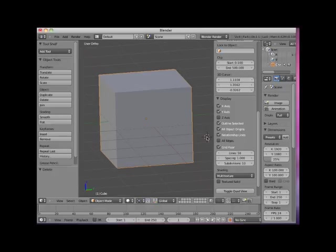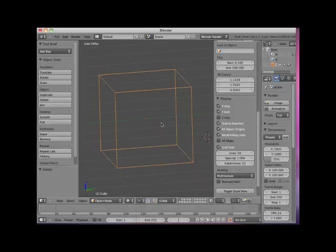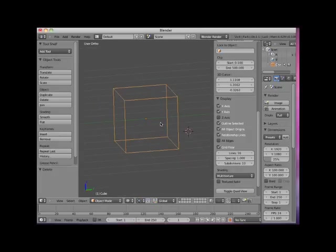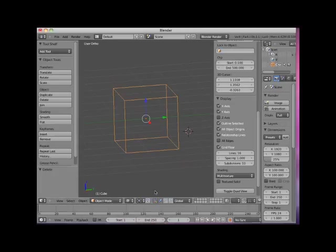I will Z key into Wireframe Display mode. Here is the object's origin. I will turn back on the Translate Manipulator widget. When an object is selected, the default Translate Manipulator widget is located at the object's origin point.